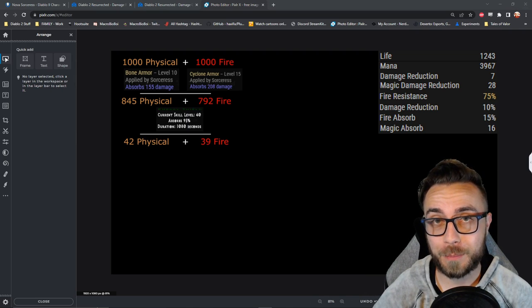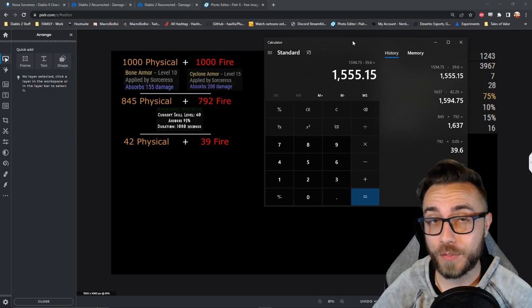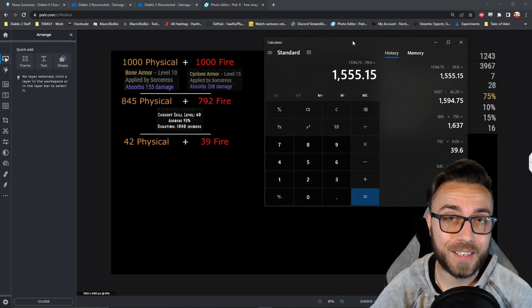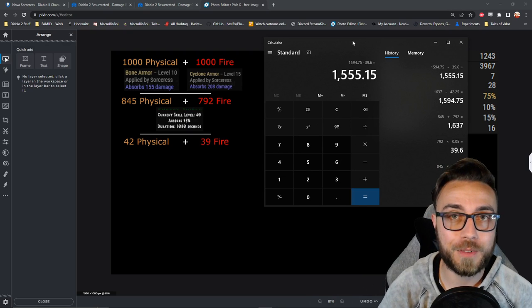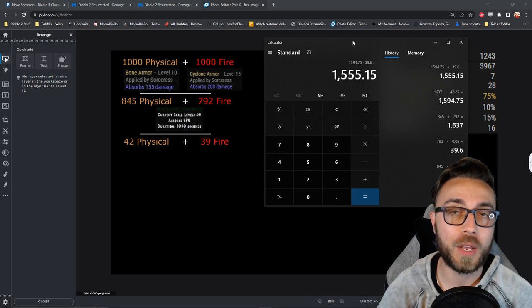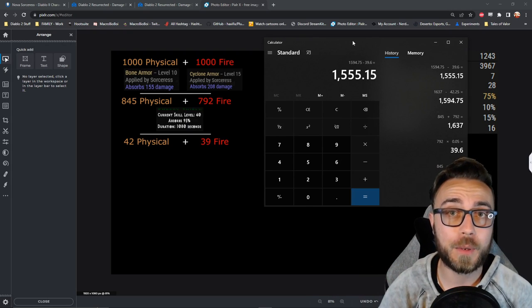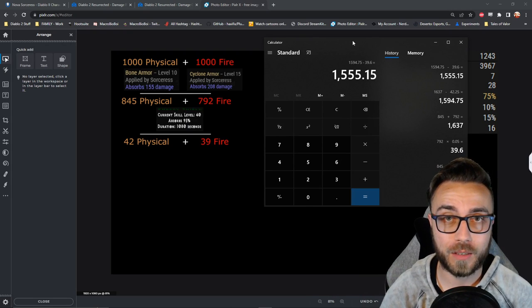Just to show how much damage was mitigated, here's the math. It looks like roughly 1555 damage was stopped by our energy shield.